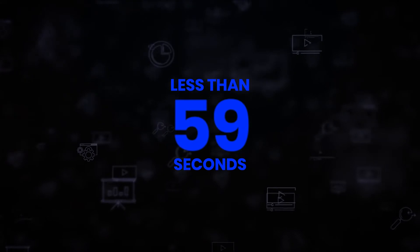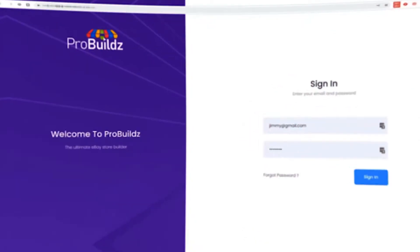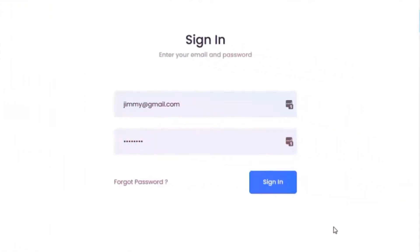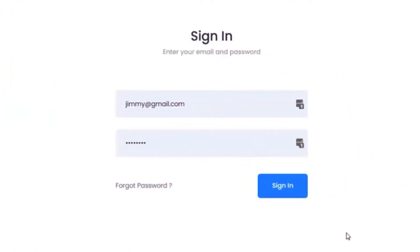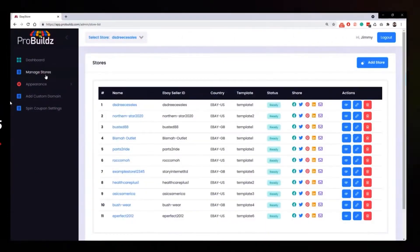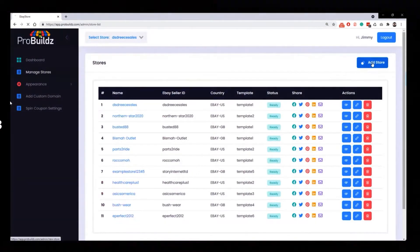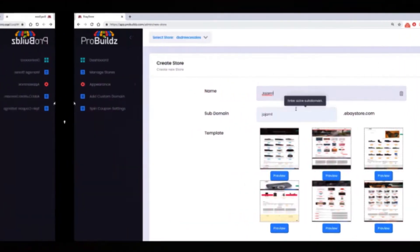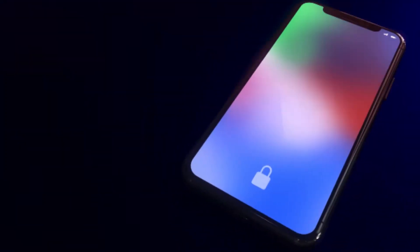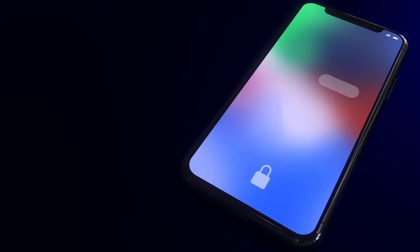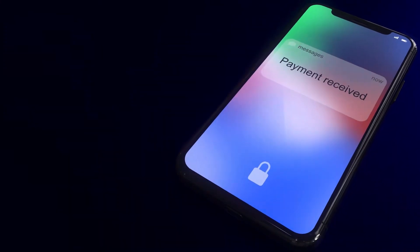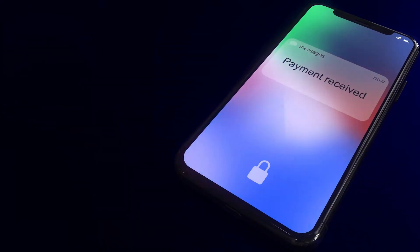And all it takes is just three easy steps. Step one: open Pro Builds and enter any eBay seller username of your choice. Step two: fit out your store with a beautiful all done-for-you professionally designed storefront. Then step three: get paid by instantly earning commissions from every single sale that you make on that store.